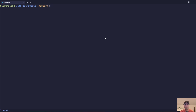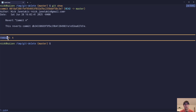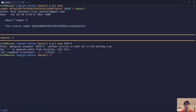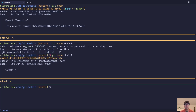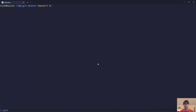If we do a show on that commit, you can see it's actually just doing a removal. Whereas if we did git show HEAD~3, you can see that actually just added a file. So this is essentially removing the file. Pretty handy.